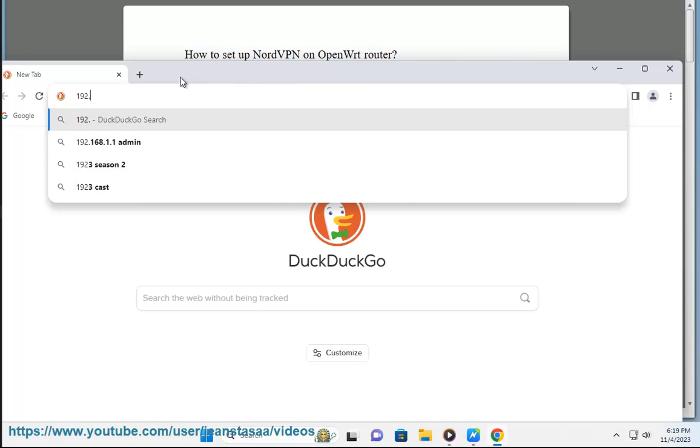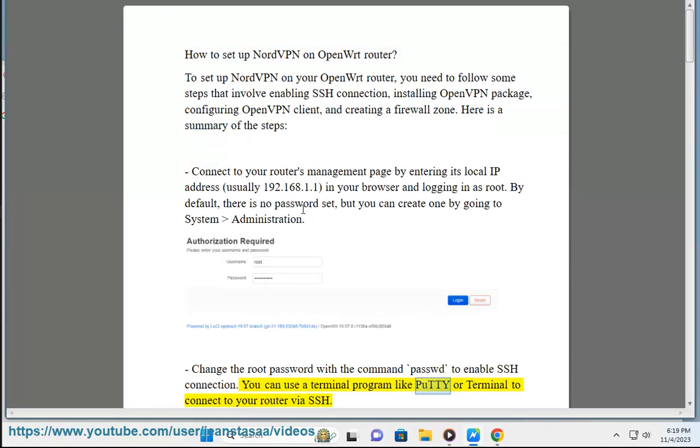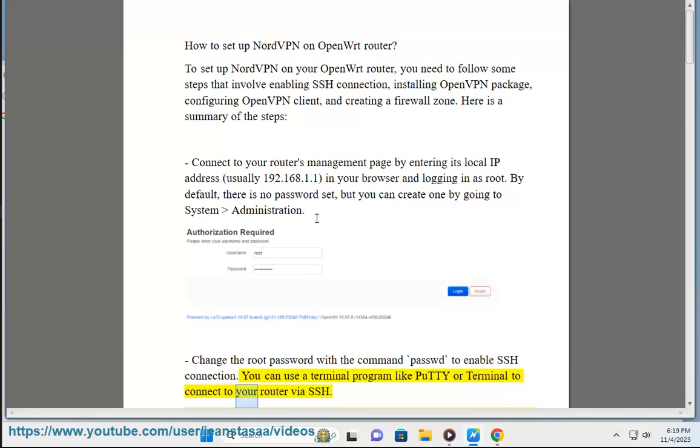Change the root password with the command passwd to enable SSH connection. You can use a terminal program like PuTTY or Terminal to connect to your router via SSH.